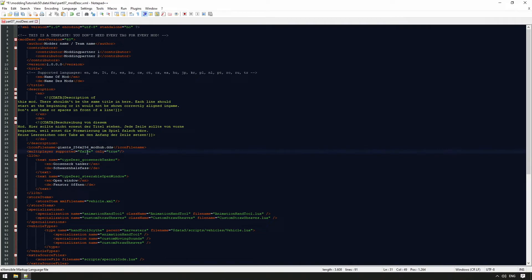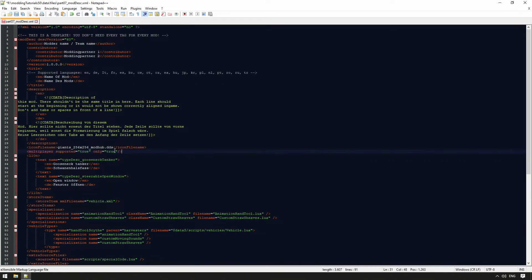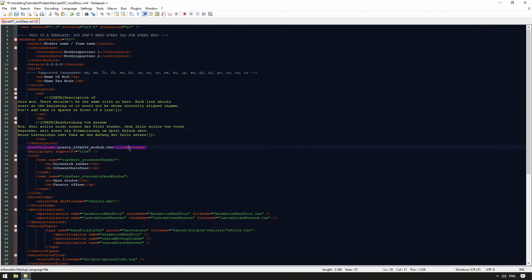In the tag, multiplayer, we indicate if our mod is multiplayer ready. If not, we set support to false. If we want to create a mod that can only be used in multiplayer mode, we can set only to true. Normally, this feature is disabled, even if we have cleared it out.